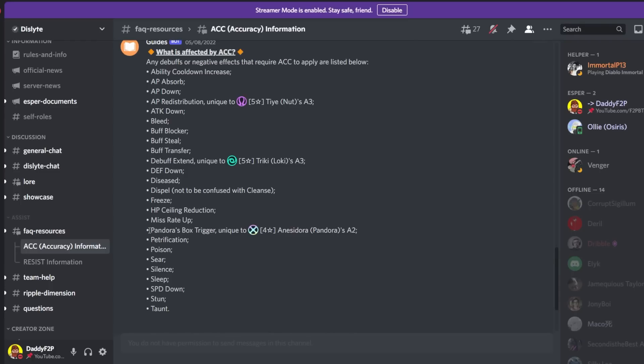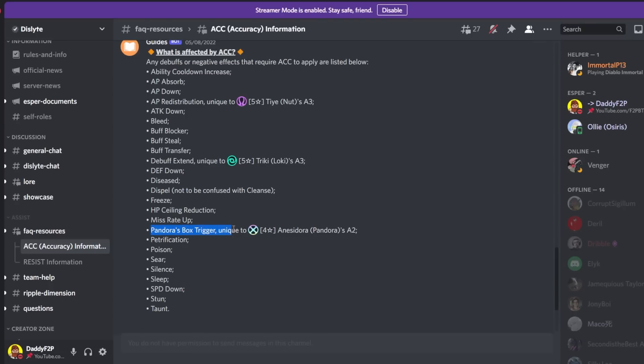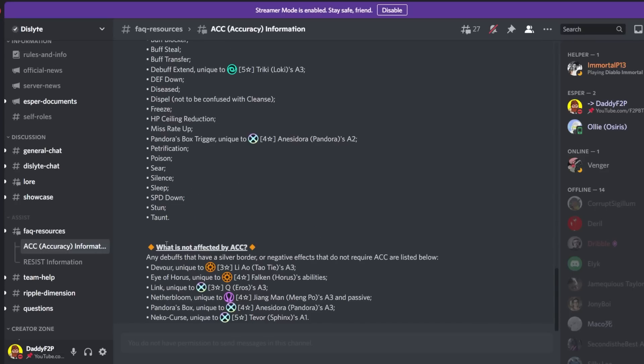And actually this one particular skill here really captures my attention. So the thing about Pandora's box is for you to trigger that requires accuracy but for you to debuff the enemies with Pandora's box that does not actually require accuracy. That's quite interesting. So you're always going to deal damage on Anacidora's third skill but you may not stun the enemy when using this skill.